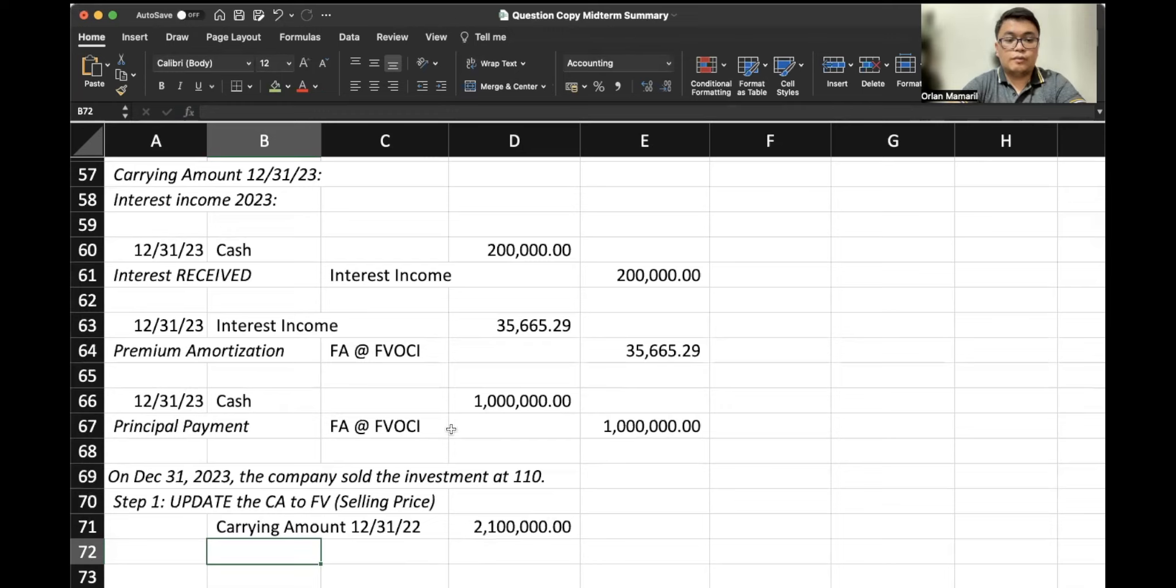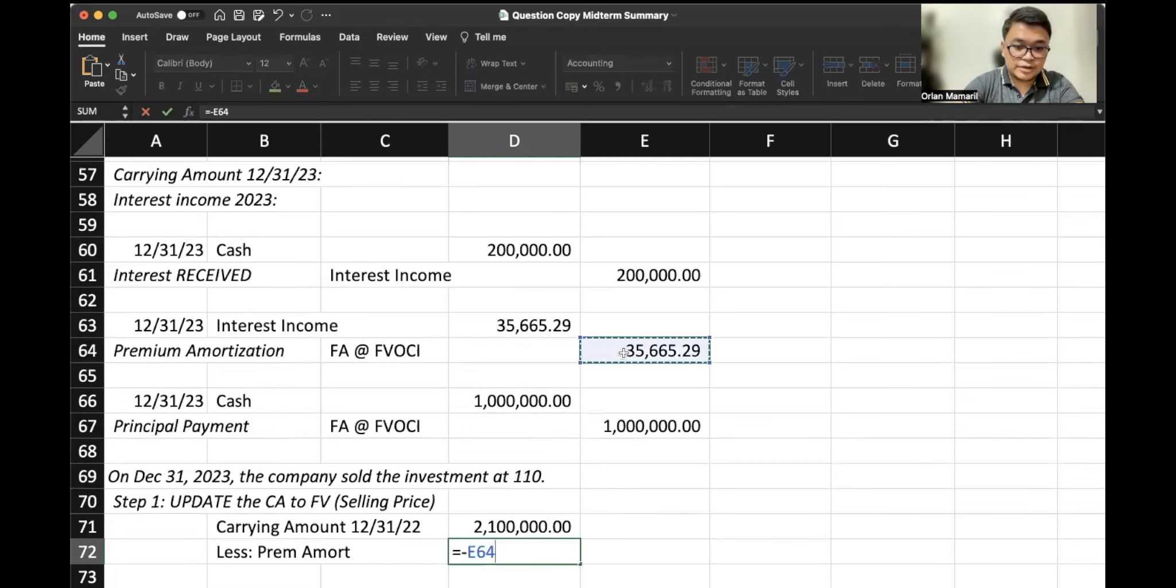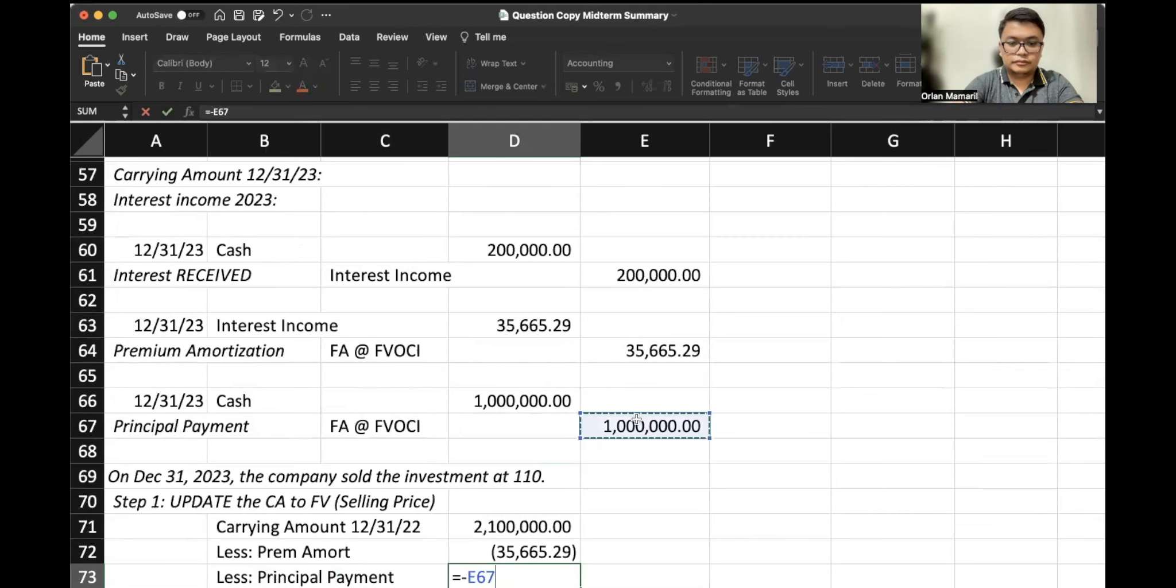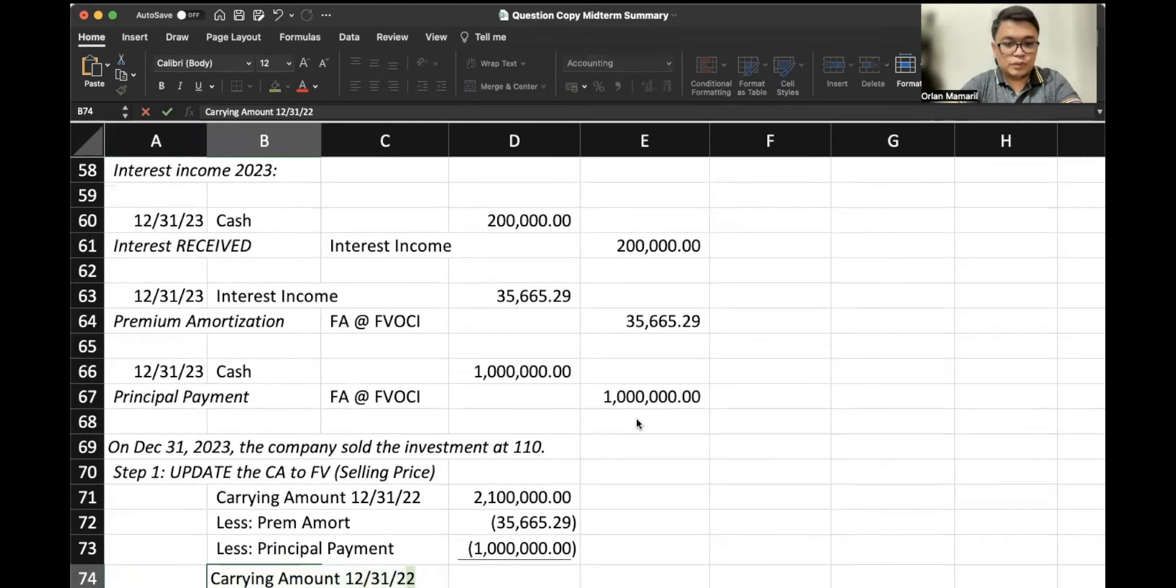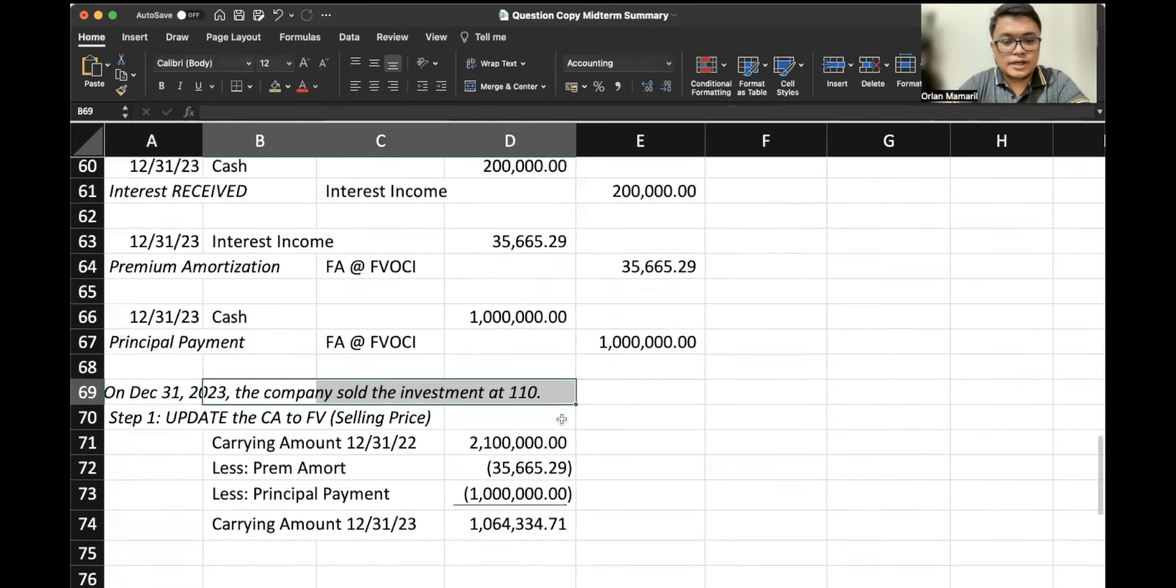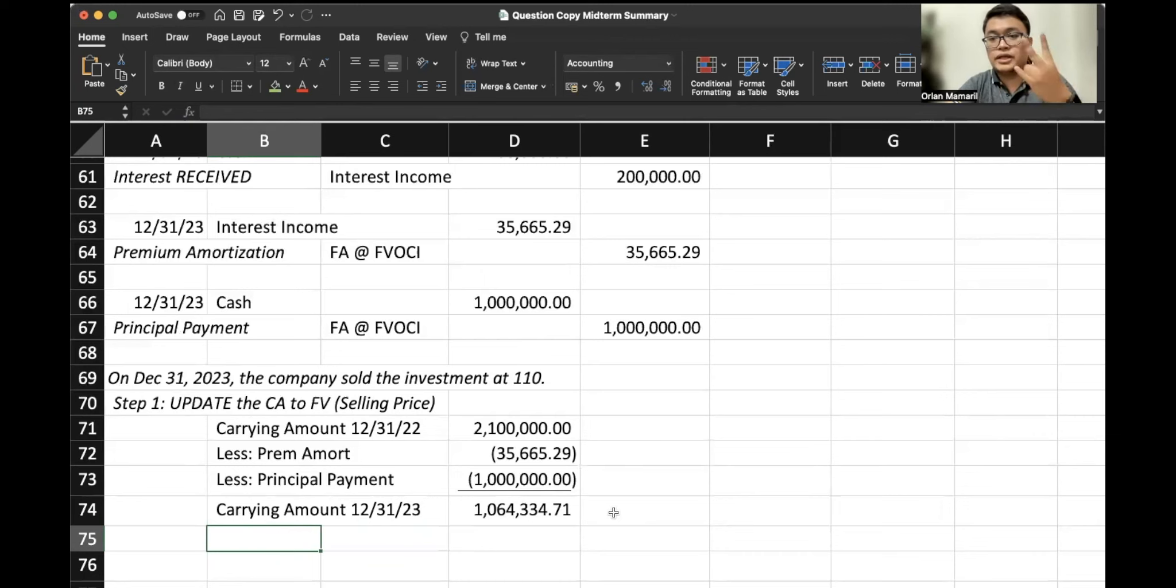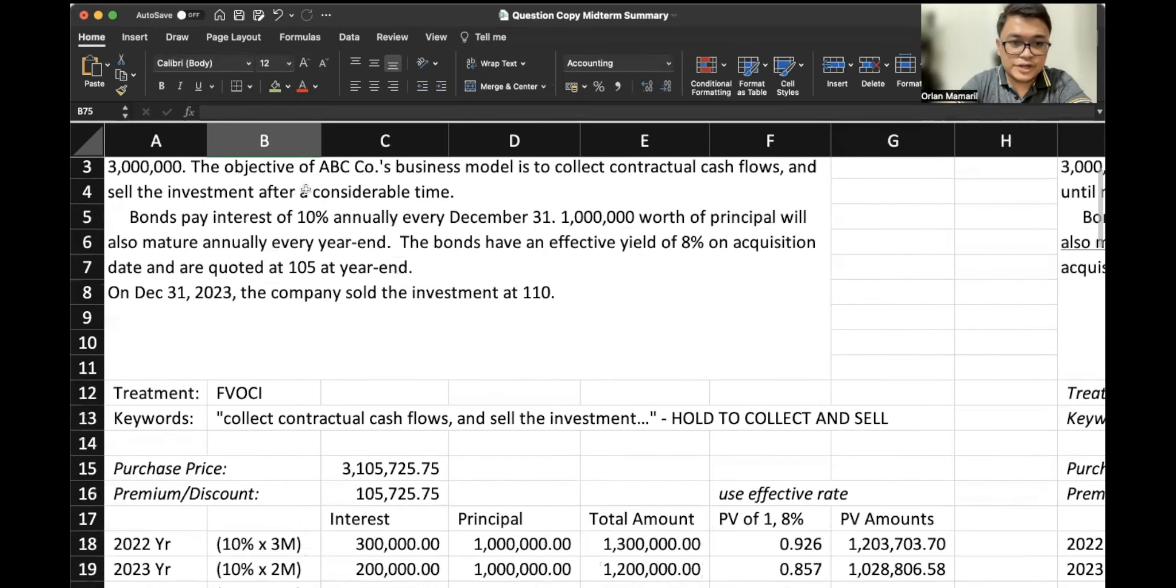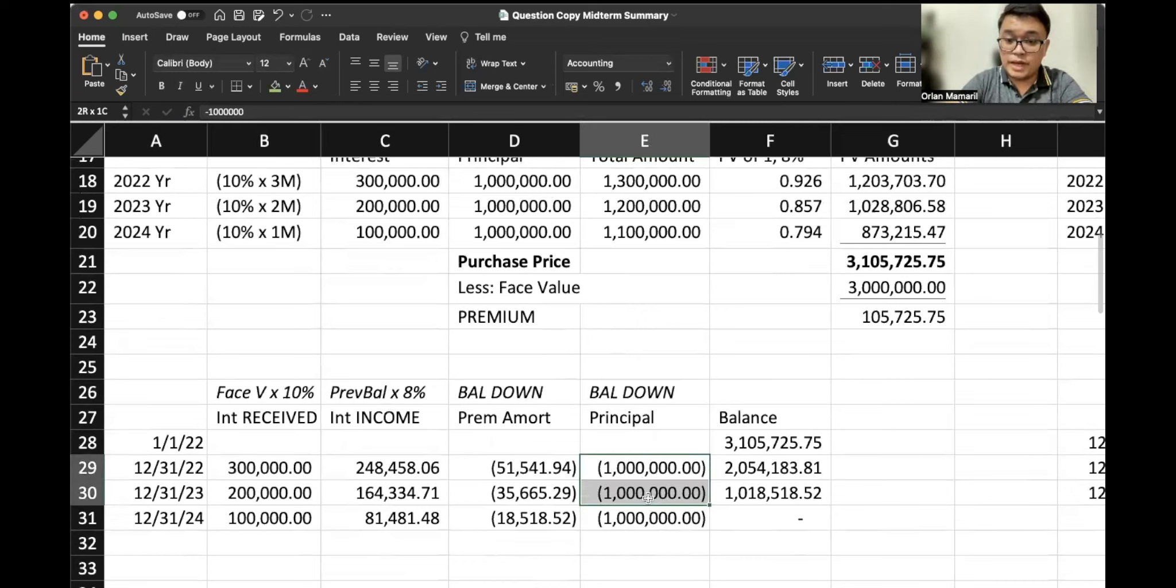Again, it reduces our balance as well as a principal payment. Now it's so little, right? Like our carrying amount on 12-31-2023, there's no adjustment in fair value. The adjustment in fair value would now serve as our selling price, right? So our carrying amount is $1,064,334.71, and we have paid off $2 million of the $3 million total principal, right? I'll show you.